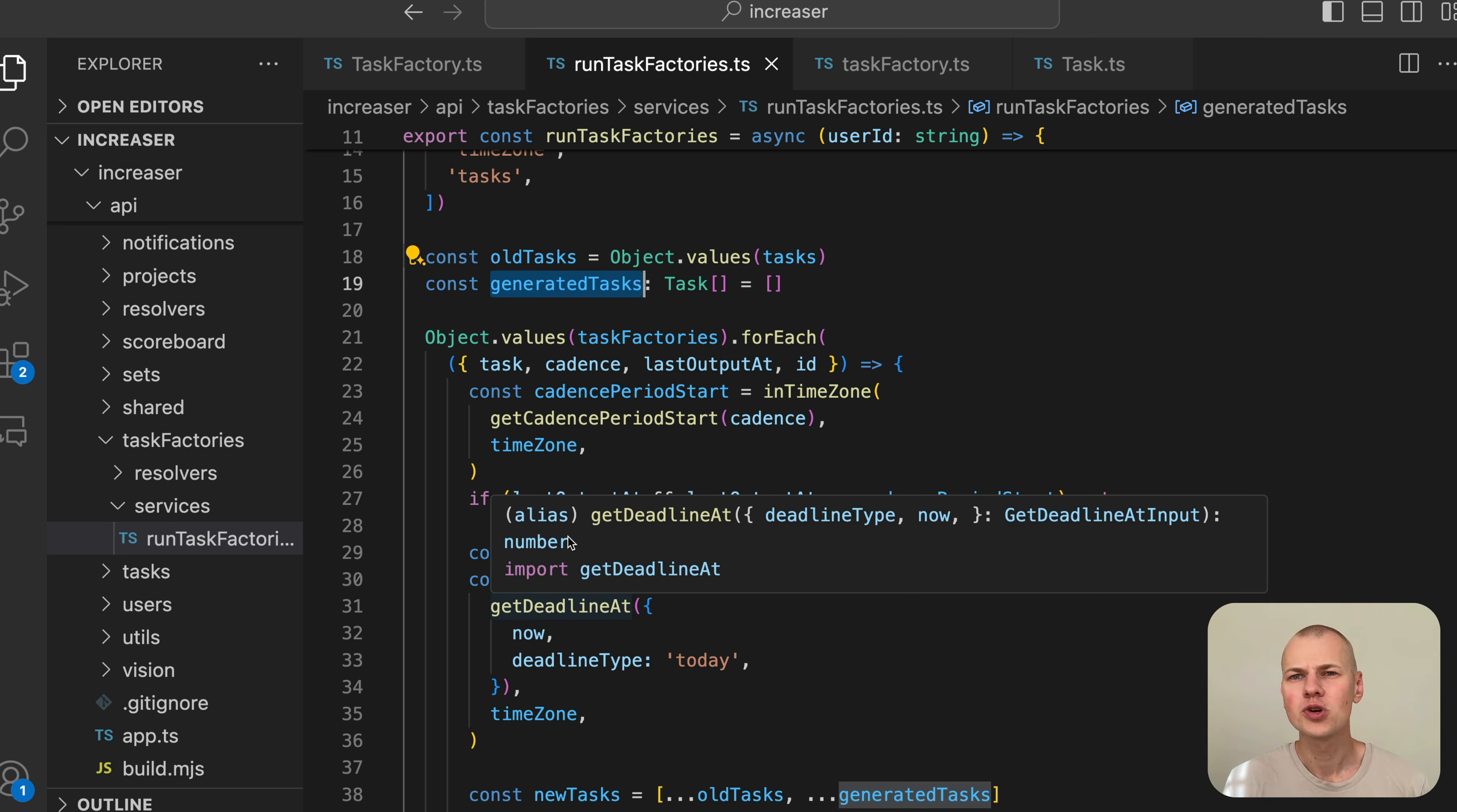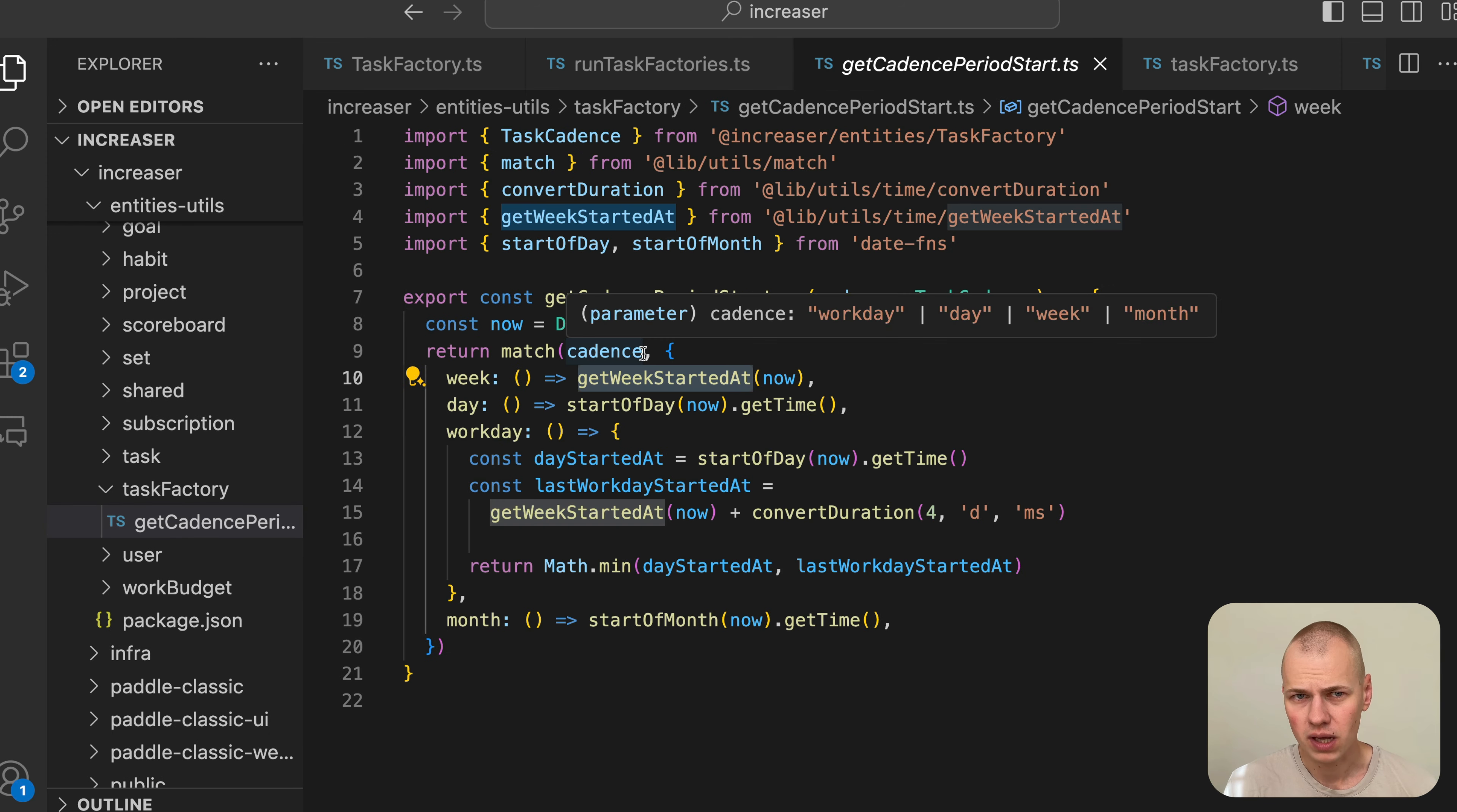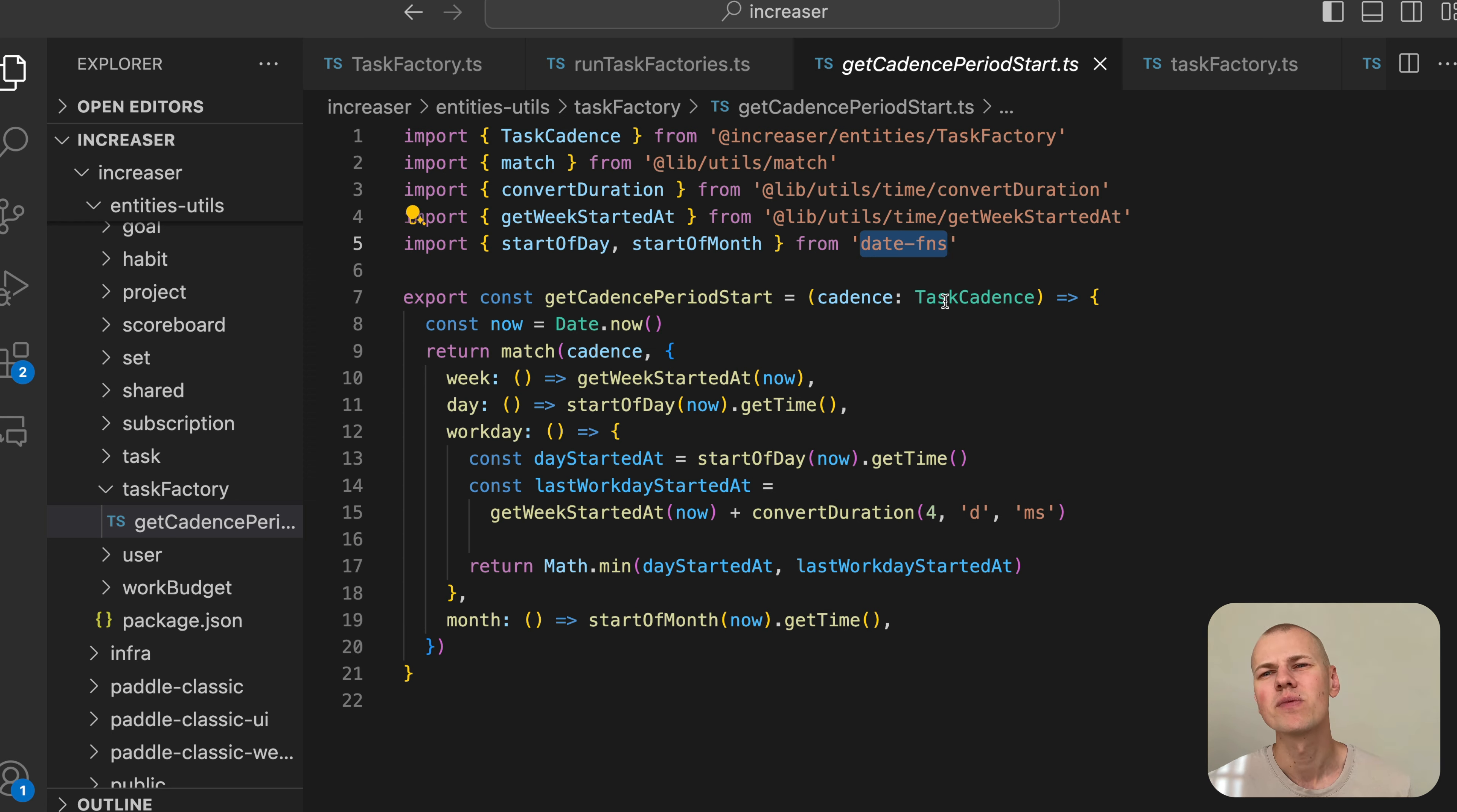To do this, we first need to determine the start of the current cadence period. For example, if the cadence is set to a week, we need the timestamp of the start of the current week. The getCadencePeriodStart function matches the cadence to a specific function that calculates the start of the period. For most periods, we rely on the date-fns library, except for the workday cadence.